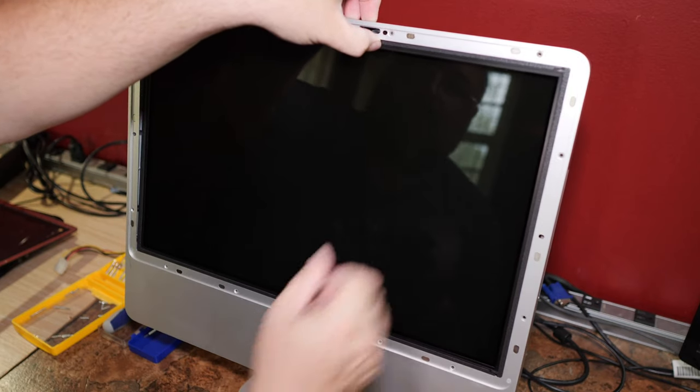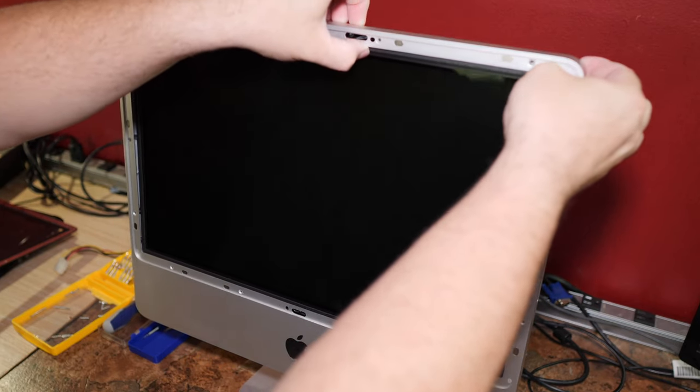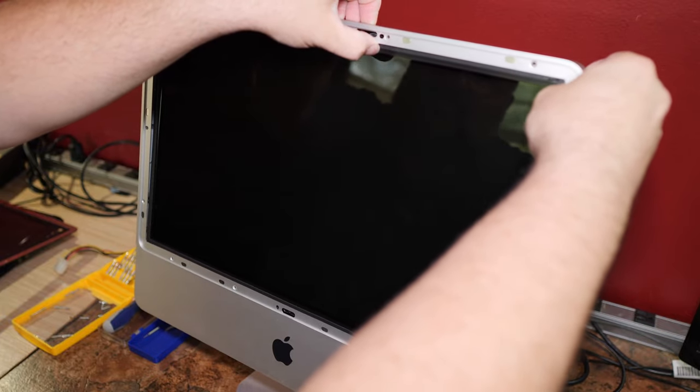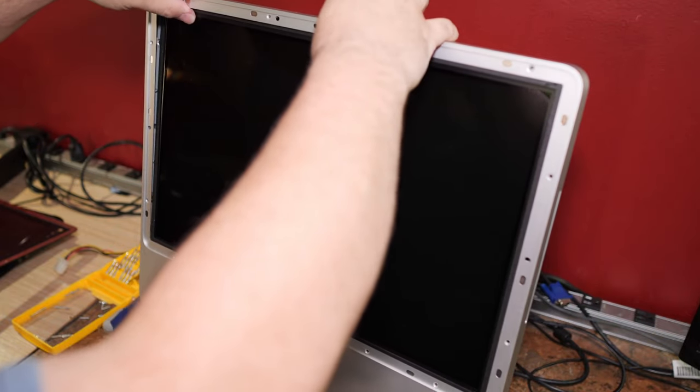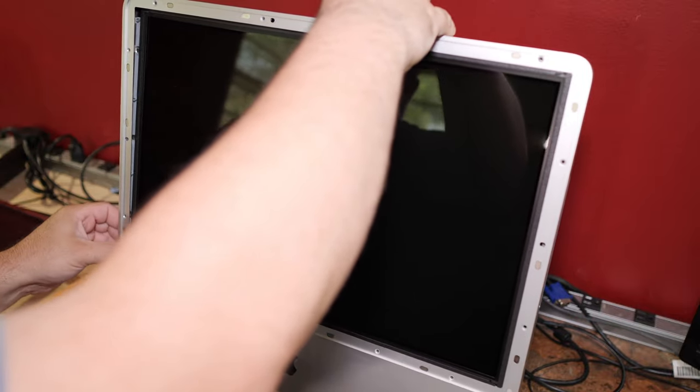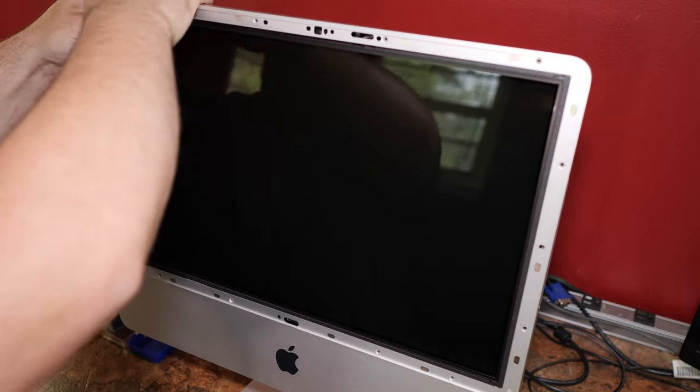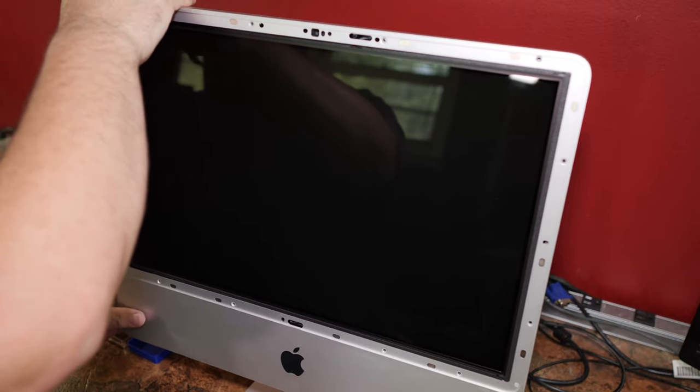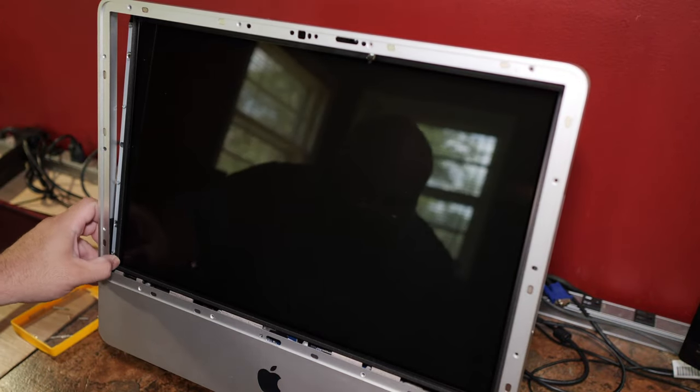Magnets. So many magnets. Man, Apple made some really weird choices back then. I think I forgot a step.